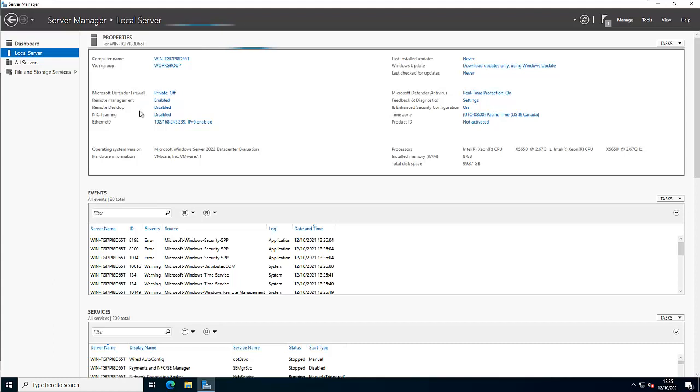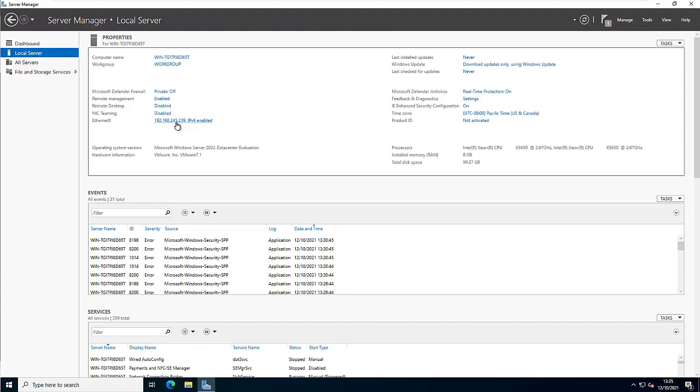Thank you very much for taking your time to watch this video. My name is Calvin Johnson. This is how you configure a static IP address on Windows Server 2022. Bye.